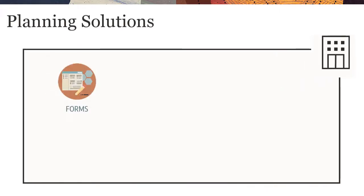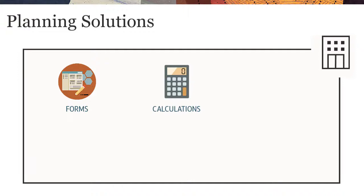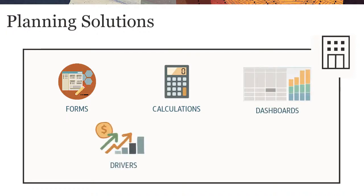including forms, calculations, dashboards, drivers, and key performance indicators.